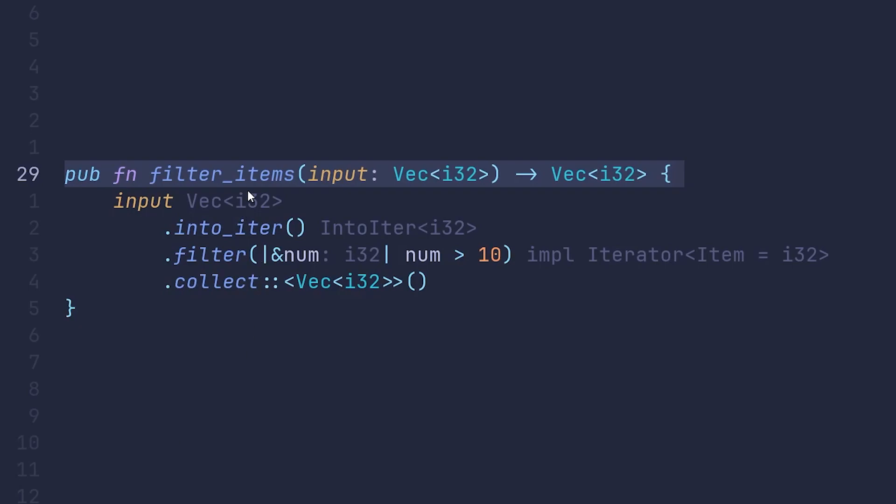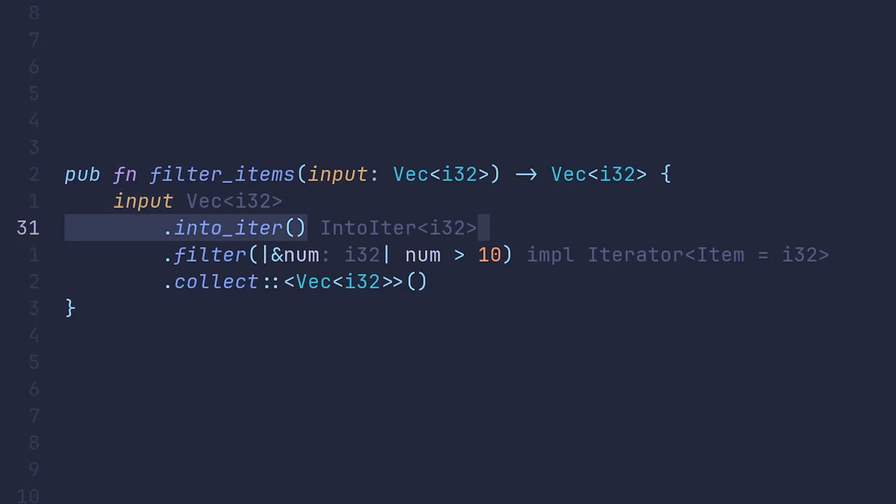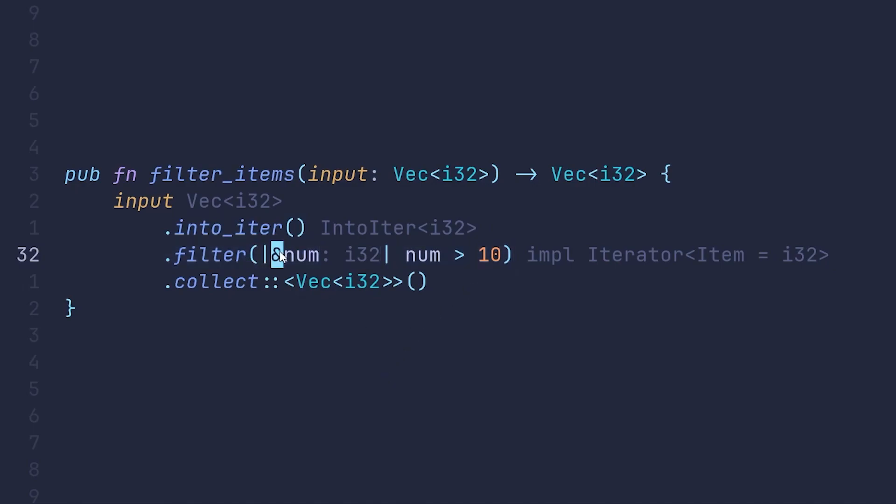Let's take a deeper look at the filterItems function. First, we turn the input into an iterator since it can only be a vector of integers. Then we use the filter method to filter through all the members to only find the members which are greater than 10. This is our predicate. And then we collect them into a vector or array of the same type and return it from the function.